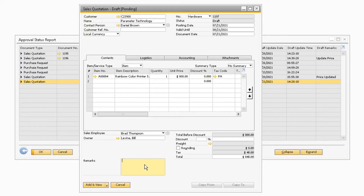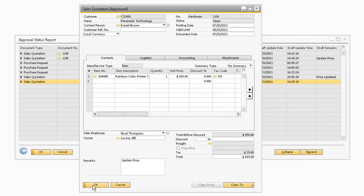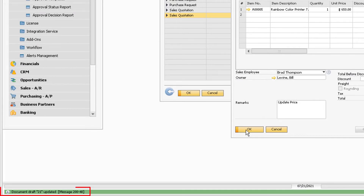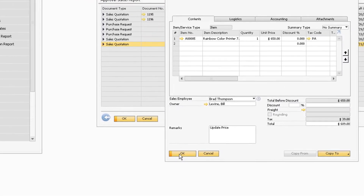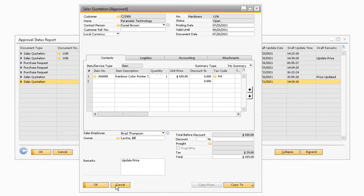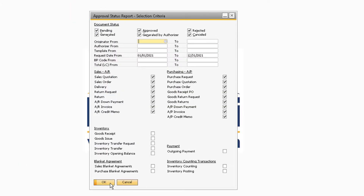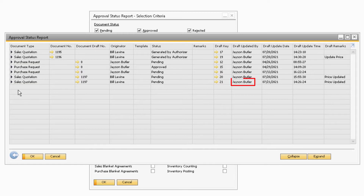Once the draft document opens, you will be able to adjust the draft document accordingly and click the Add button at the bottom. Clicking the Add button will not add the draft document — it will simply update the draft since it is in pending status. After you click Add, there will be a message at the bottom stating that the draft document has been updated. Now if you reopen the Approval Status Report, you will notice that the draft now states that it has been updated by Jason instead of Bill, since we recently updated the draft document.